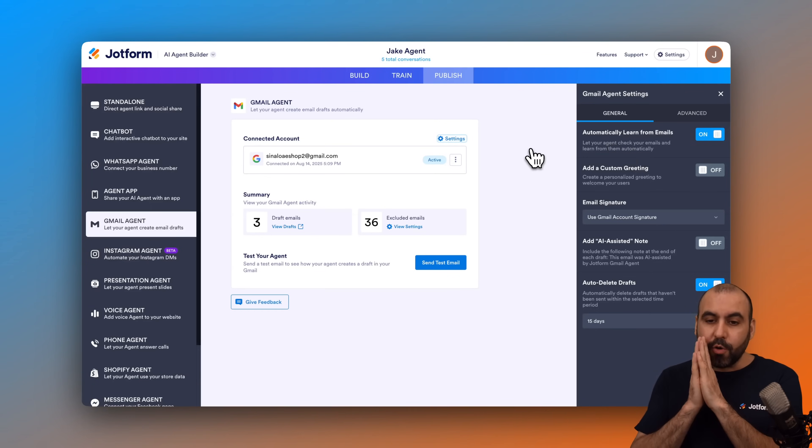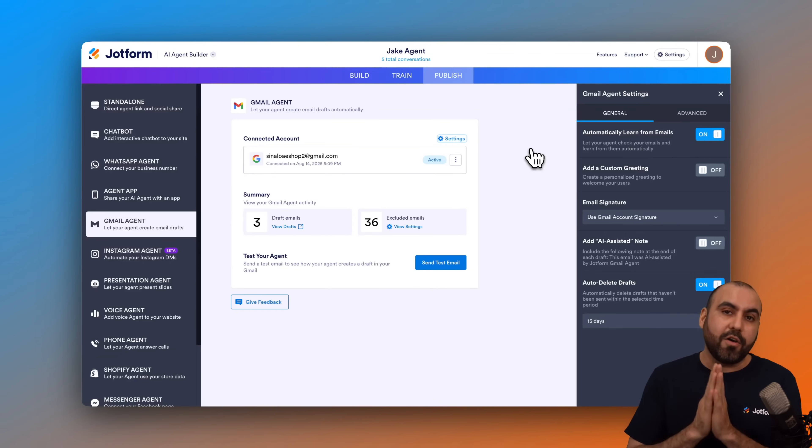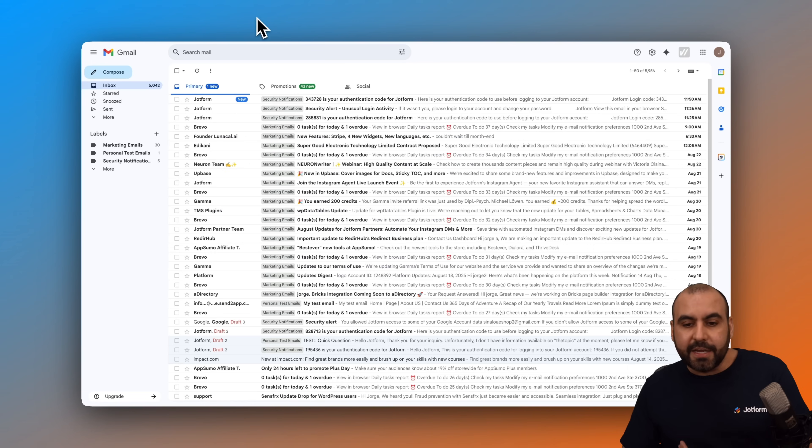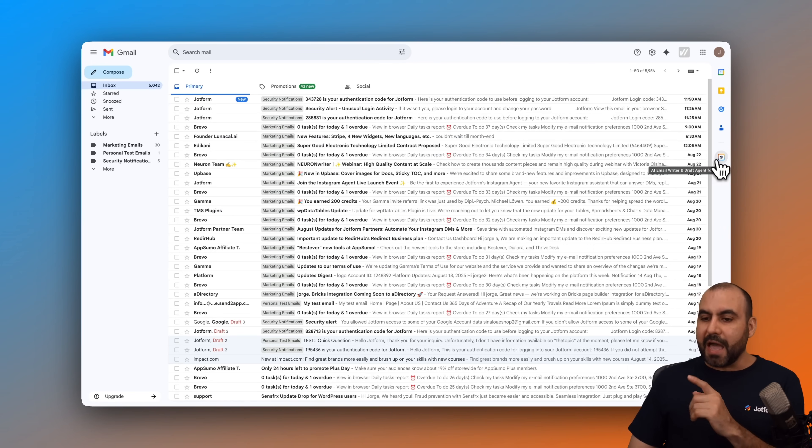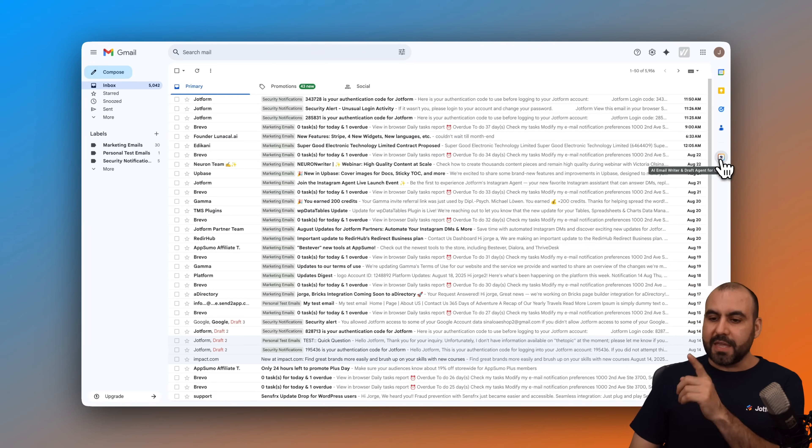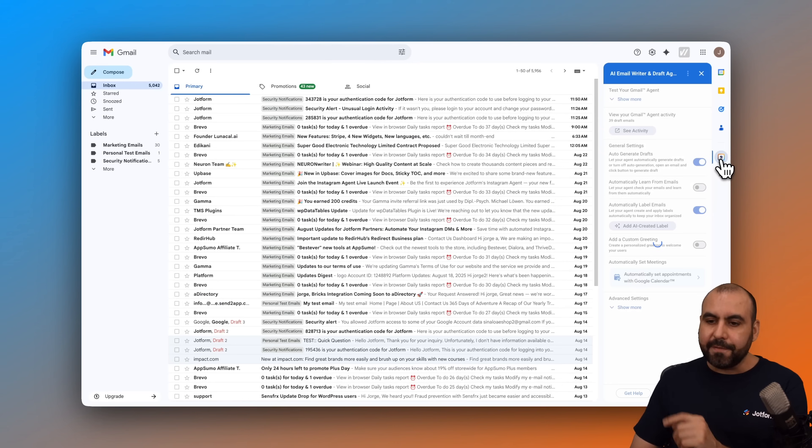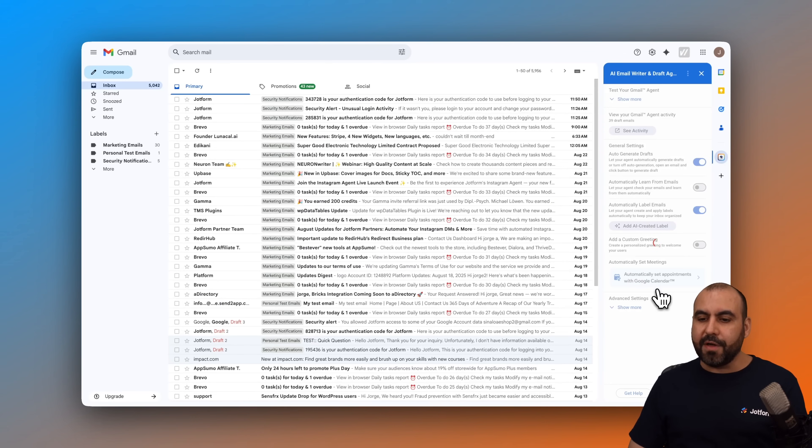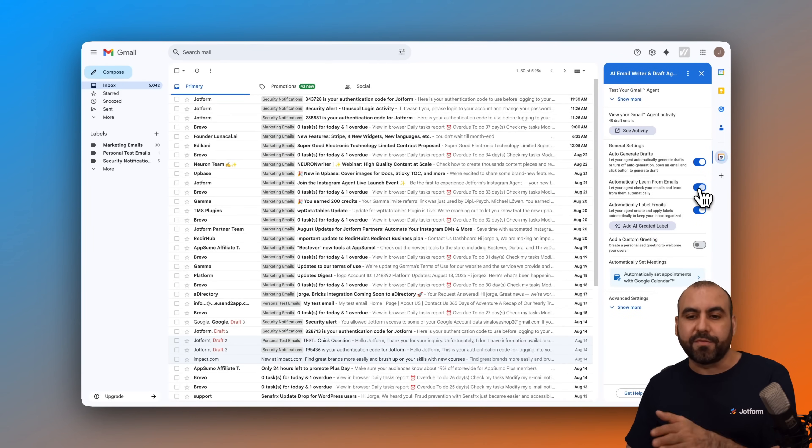Now, there's also a different way to enable this from the add-on on your Gmail account. If you are in your Gmail account, you have the add-on for the AI email writer and drafter agent for Gmail. Go ahead and select it. In this section, you have the option to automatically learn from emails. So you can also enable it from here.